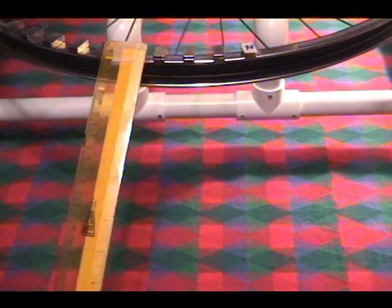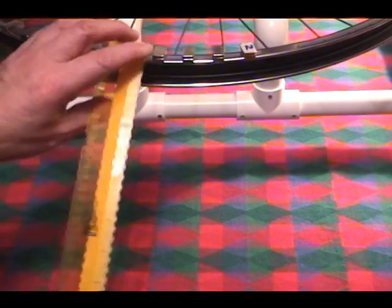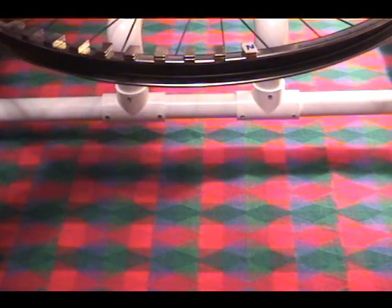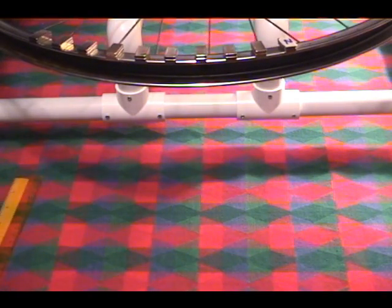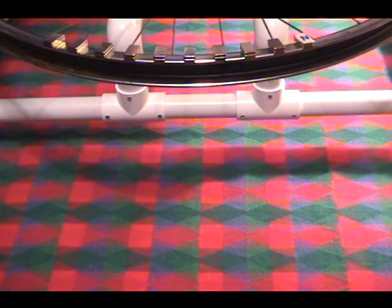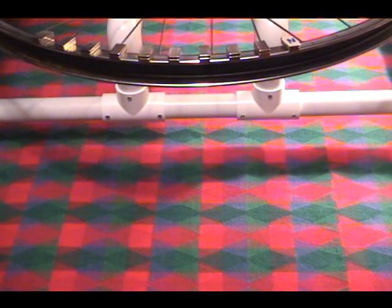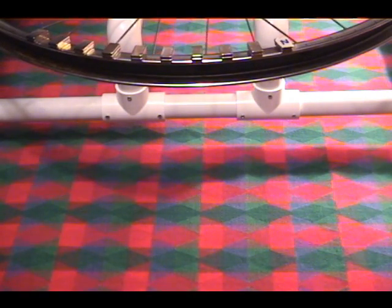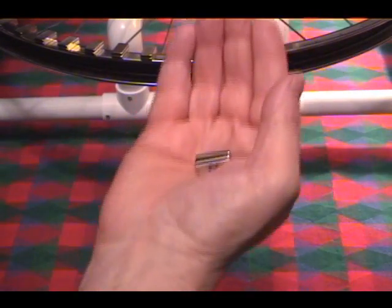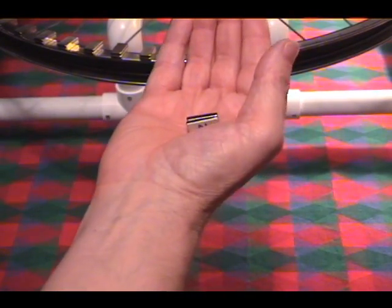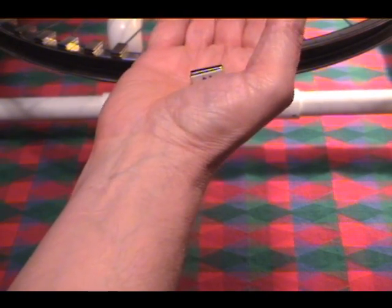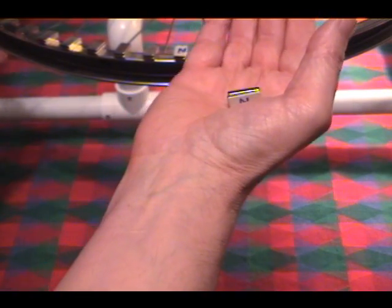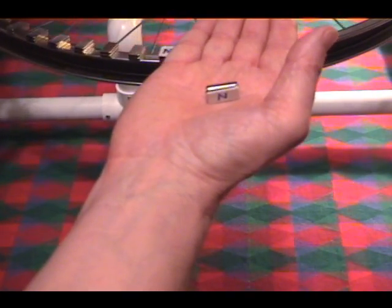Now I'll take that magnet away and I'm going to remove the ruler. Lay that aside for a moment. Okay. Now I'd like to show you something else. Now holding the magnet in my hand, at about the same distance of about 6 inches from the wheel, from the rim, watch what happens when I spin the wheel.